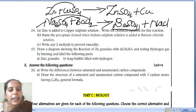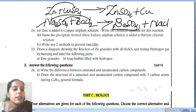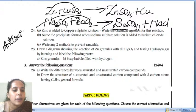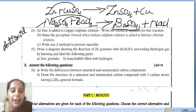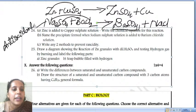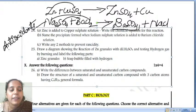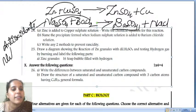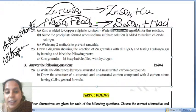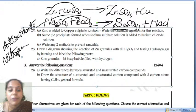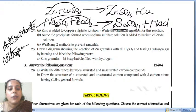Write any two methods to prevent rancidity. First method: by adding antioxidants — adding antioxidants can prevent rancidity. Second method: by flushing nitrogen gas, we can also prevent rancidity. Additionally, keeping food in refrigerators is another way to prevent rancidity.